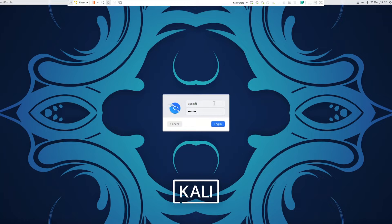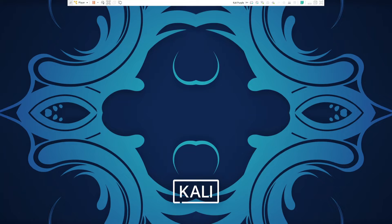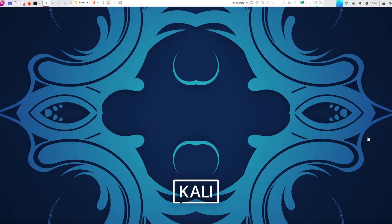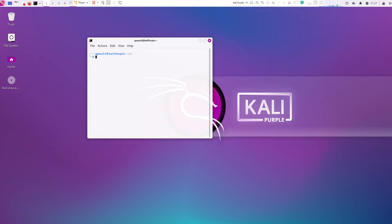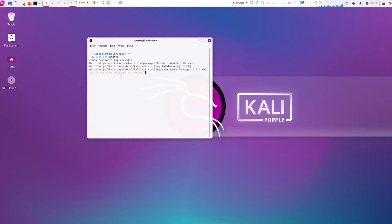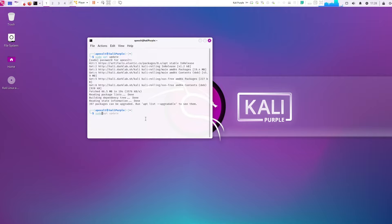Let's go ahead and log in to our server. Once in there we are going to be opening up the terminal, and here we will be doing a quick update. After this we are going to be doing an upgrade.